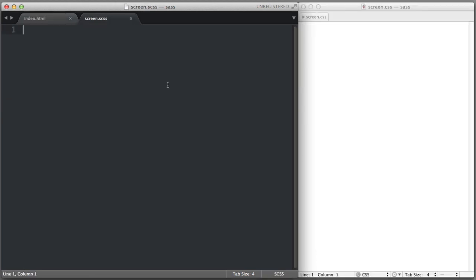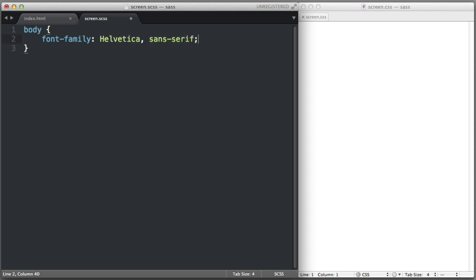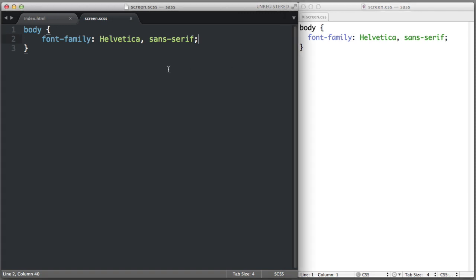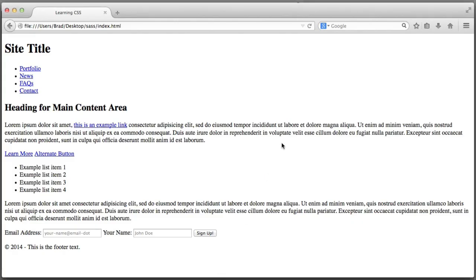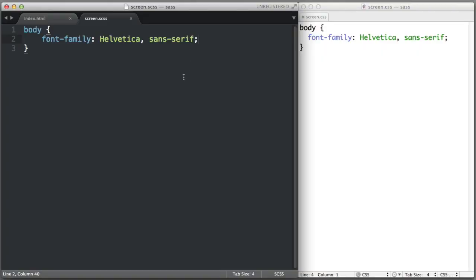Here we are in the text editor. On the left side is the Sassy CSS file, currently empty. I want to begin by showing you that Sassy CSS is completely backwards compatible with normal CSS. So we can write normal code like body { font-family: Helvetica, sans-serif; }. When I save, the normal CSS file is automatically provided a copy of whatever we typed in our Sassy CSS file — that is the SASS compiler doing its job. If we head over to the web browser and refresh, we can see the Helvetica font is being used.